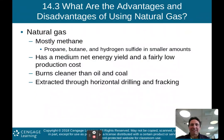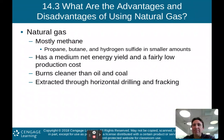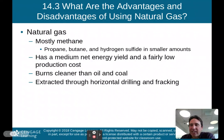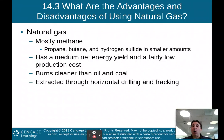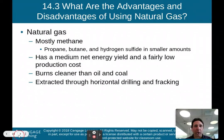Moving on — we'll talk about natural gas, the last topic of part one. Natural gas is mostly methane, but also contains propane, butane, and hydrogen sulfide in smaller amounts. It has a medium net energy yield and a fairly low production cost. It burns cleaner than oil and coal, and is extracted through horizontal drilling or hydrofracking as discussed earlier.